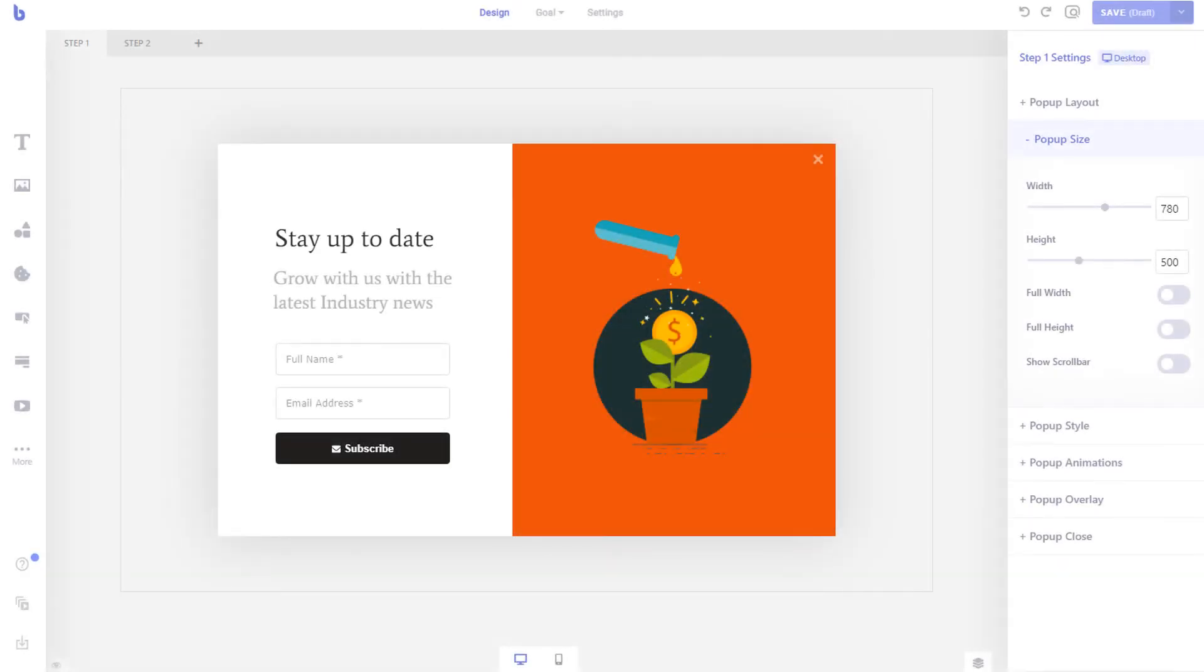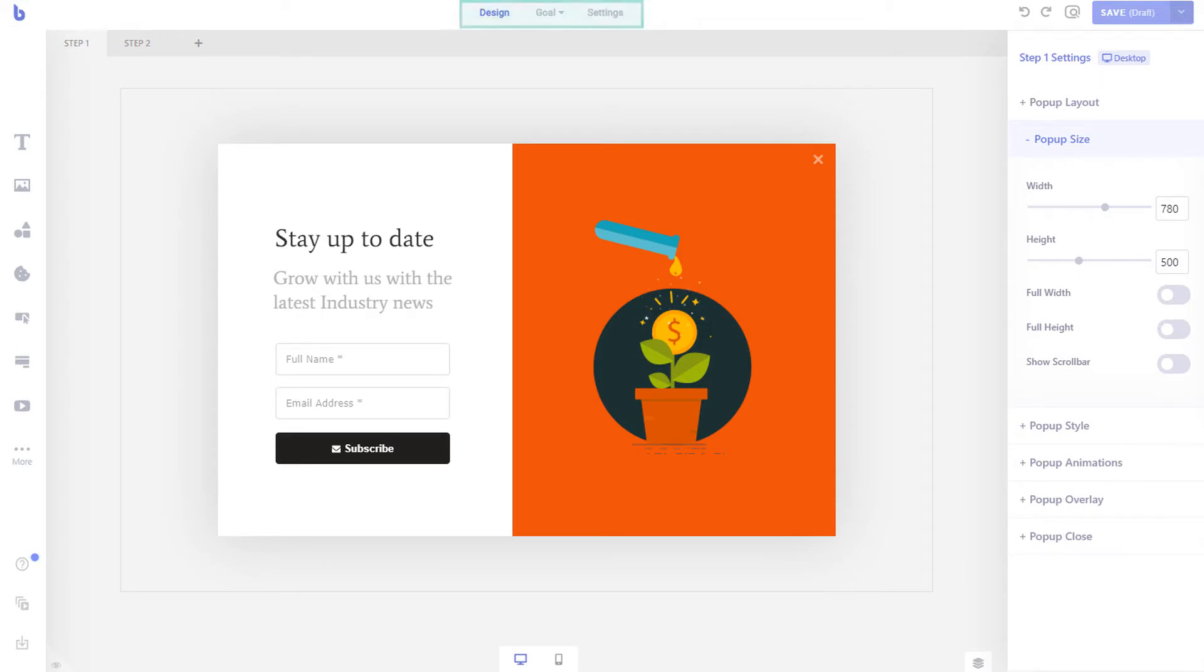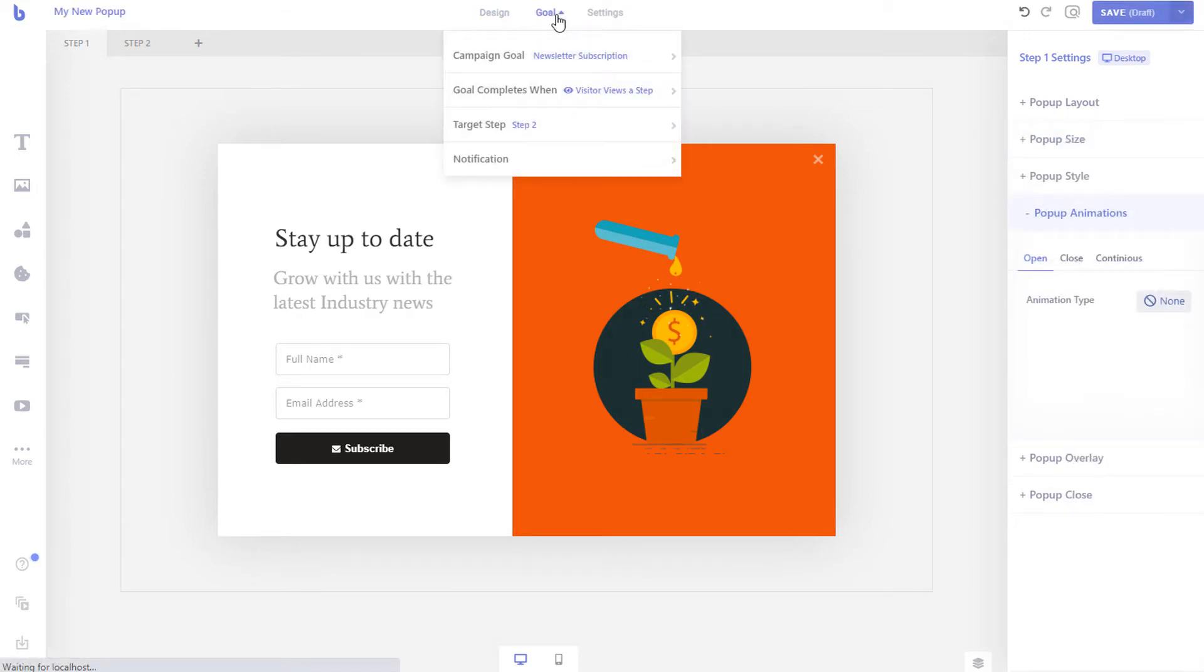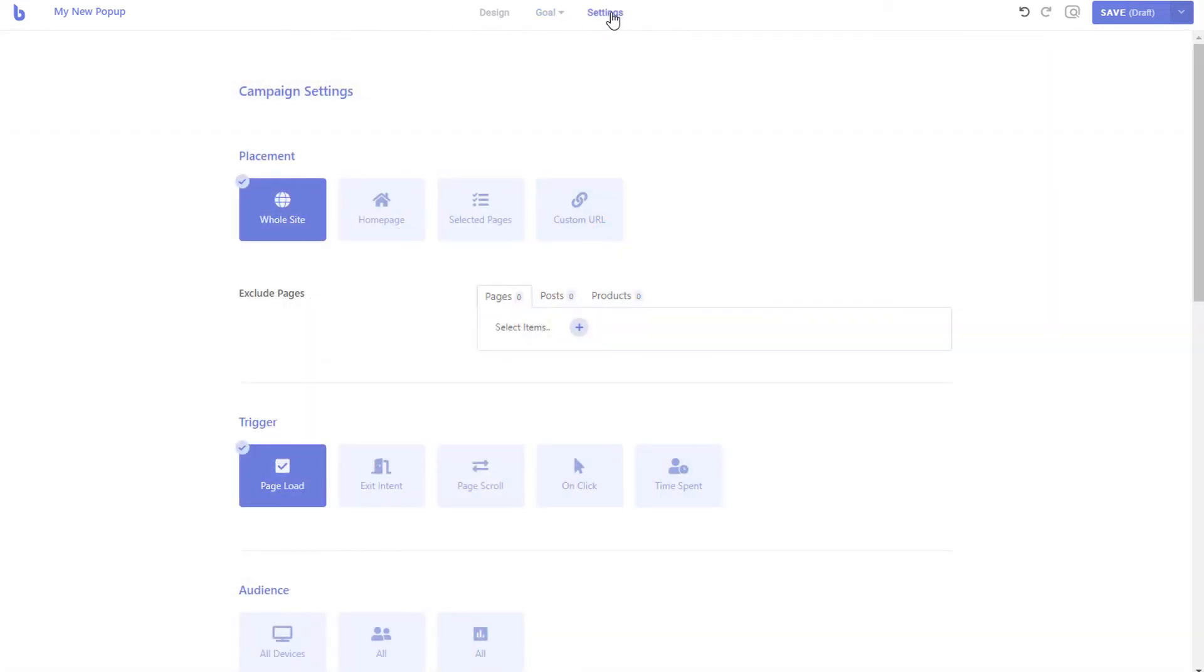In this video we will learn all the features and functionalities of Brave's visual editor. The visual editor has three sections: the editor where you can visually create your campaign, the goal menu will let you select the goal of your campaign, and the settings page where you can set when, how, and to whom your campaign will appear.